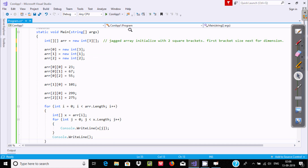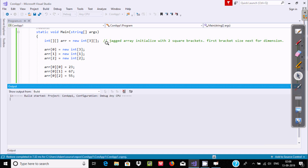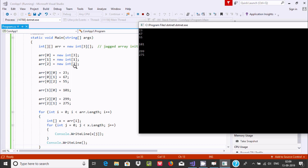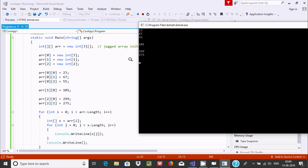Let's execute and check the output first. Output displays 23, 67, 55. This is for this array. And here only one value that I have set at index 1, and values 99 and 75 added at index 2.